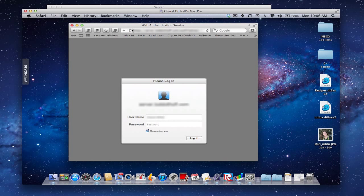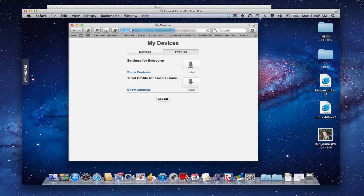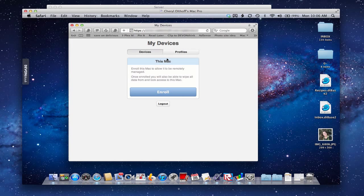So whoever the user of that computer is, you want to log in as that person. You'll notice you're taken to a screen that basically says "This Mac" - if you want to enroll it or not - with a big button that says "Enroll this Mac to allow it to be remotely managed." It allows you to lock the computer and do all kinds of things remotely. So that's what we want to do - add this computer to Profile Manager.